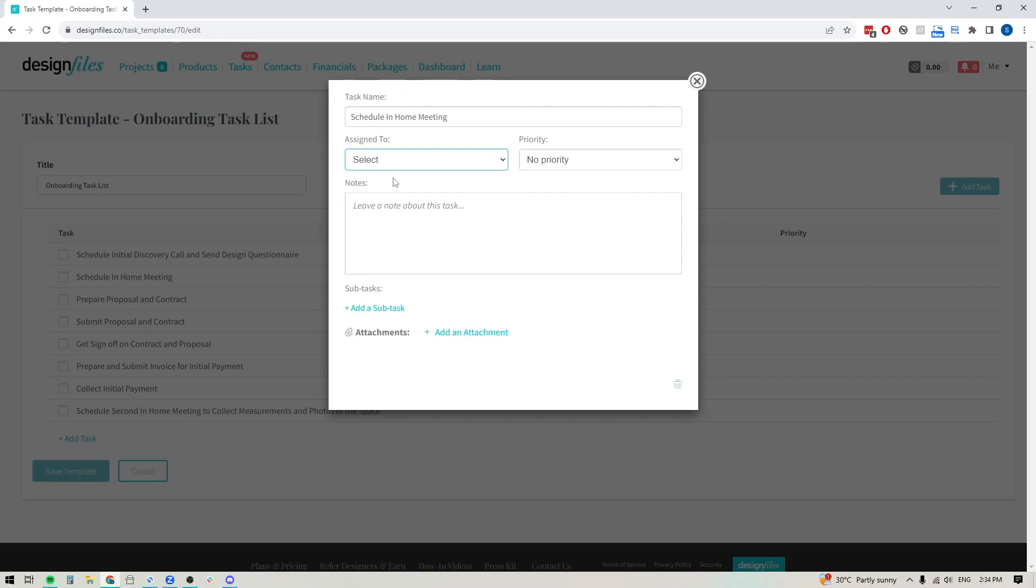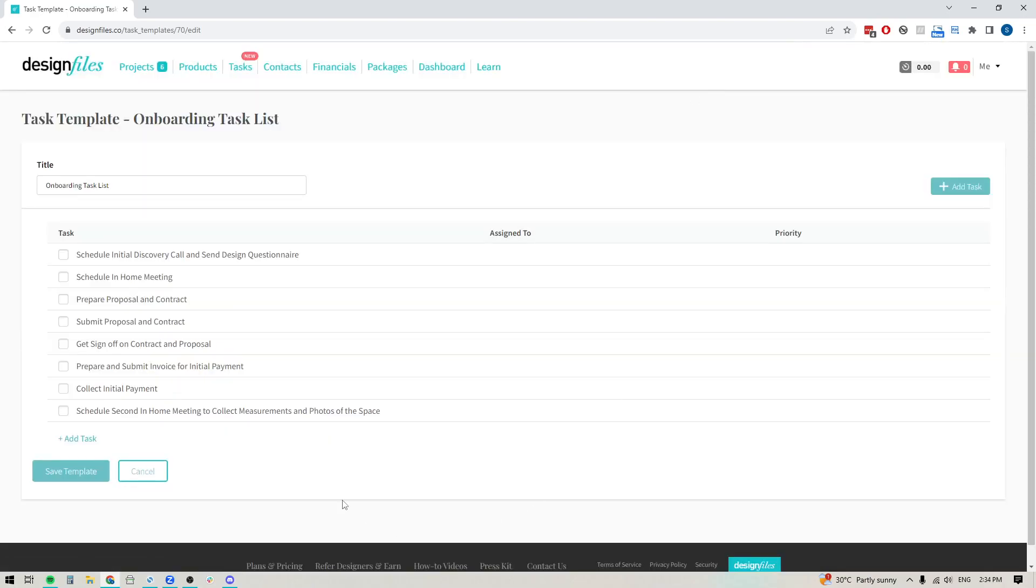And then after you've added this task list to a project, you can assign the appropriate team member. You can also add your priorities. You can add notes and you can add attachments. And when you're ready, just close out.